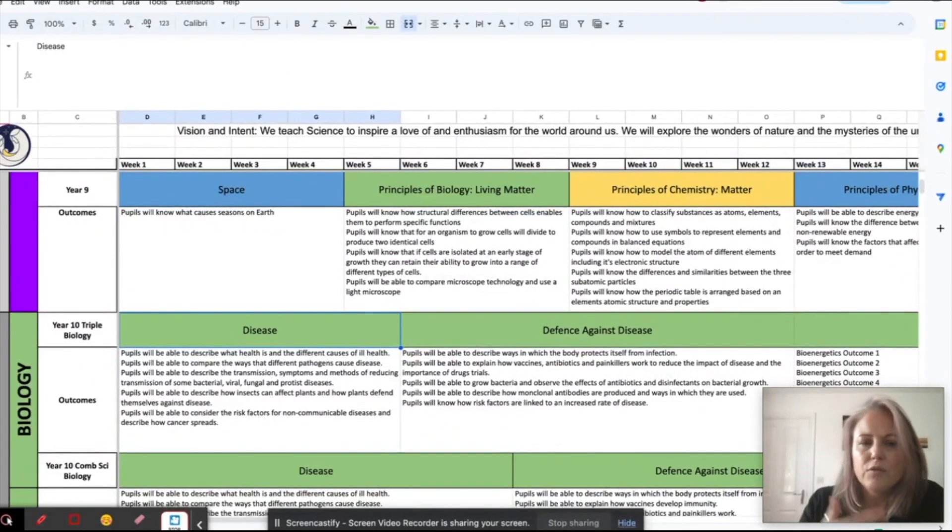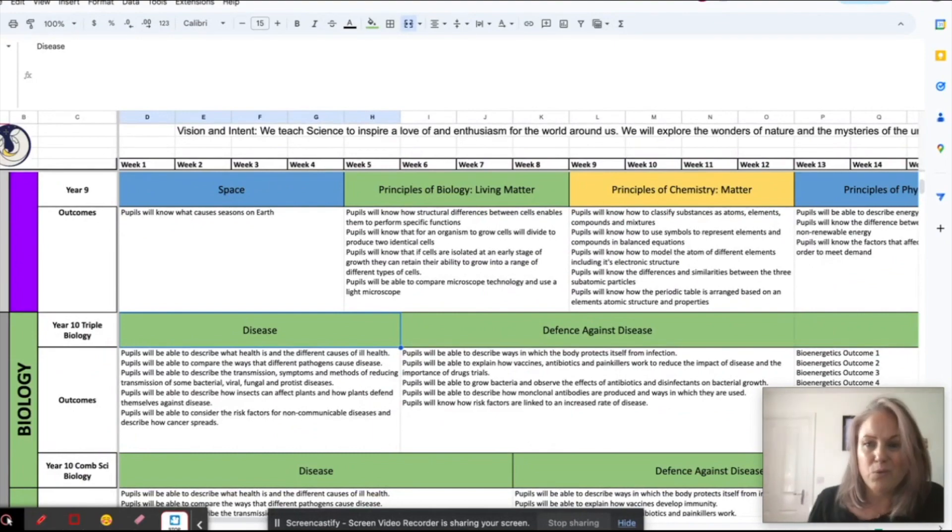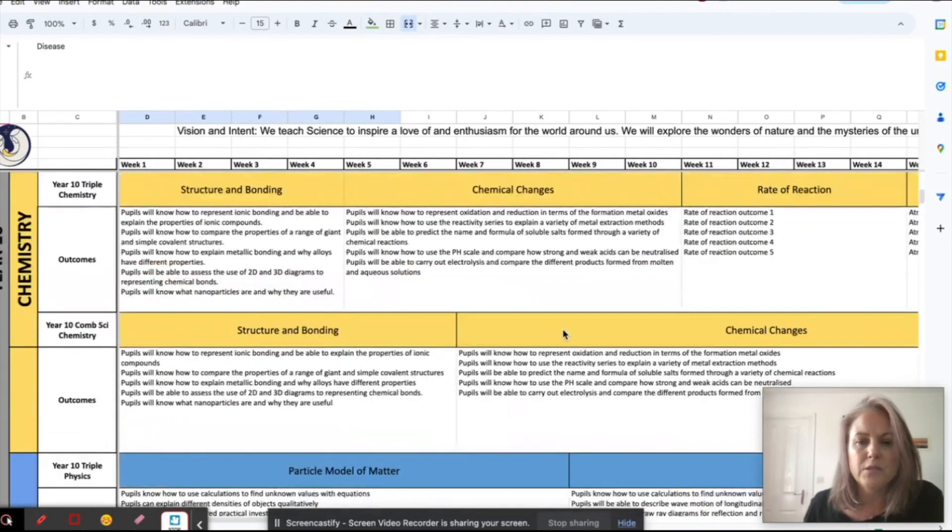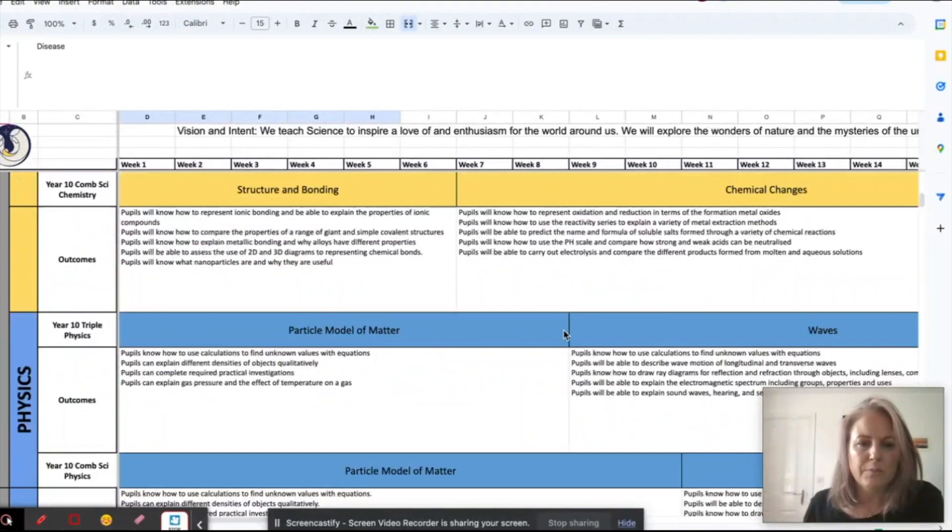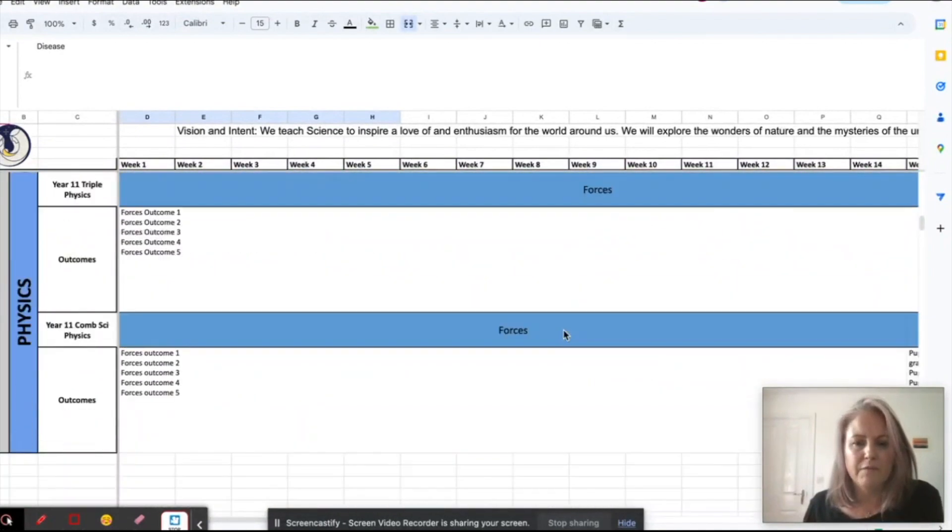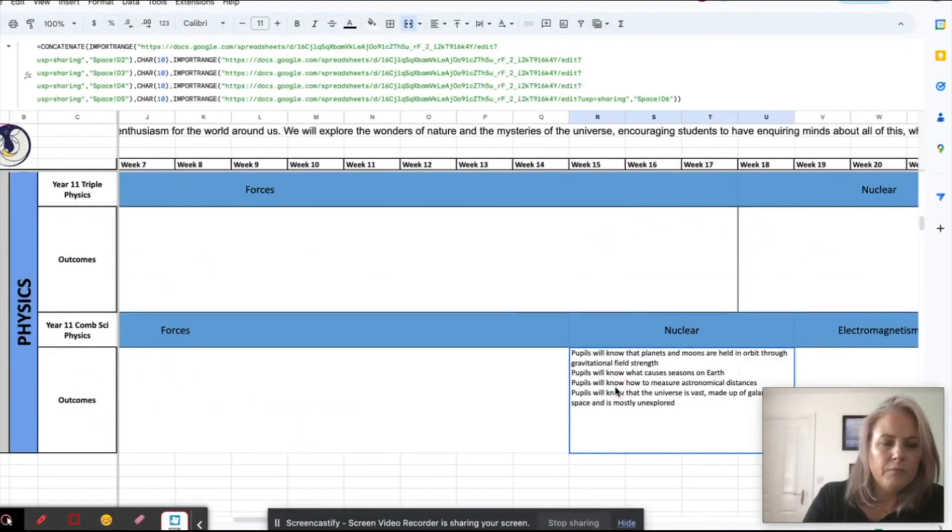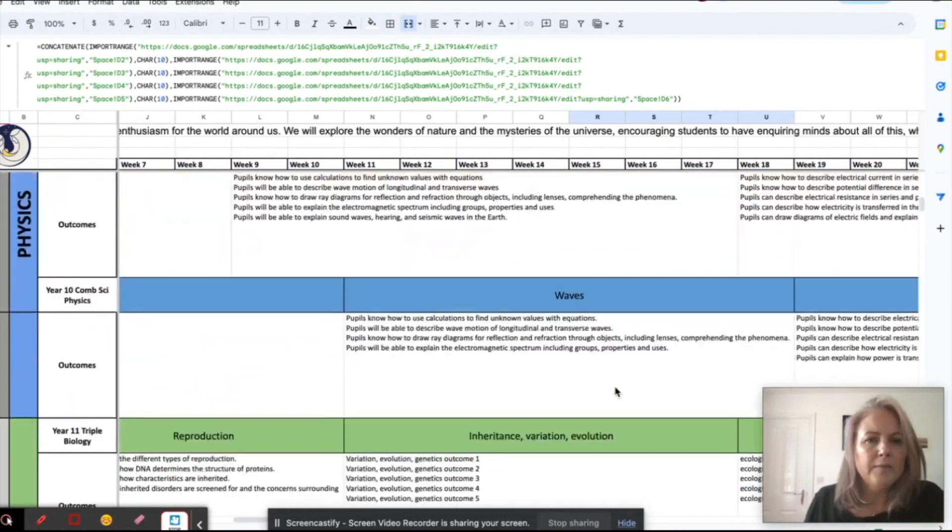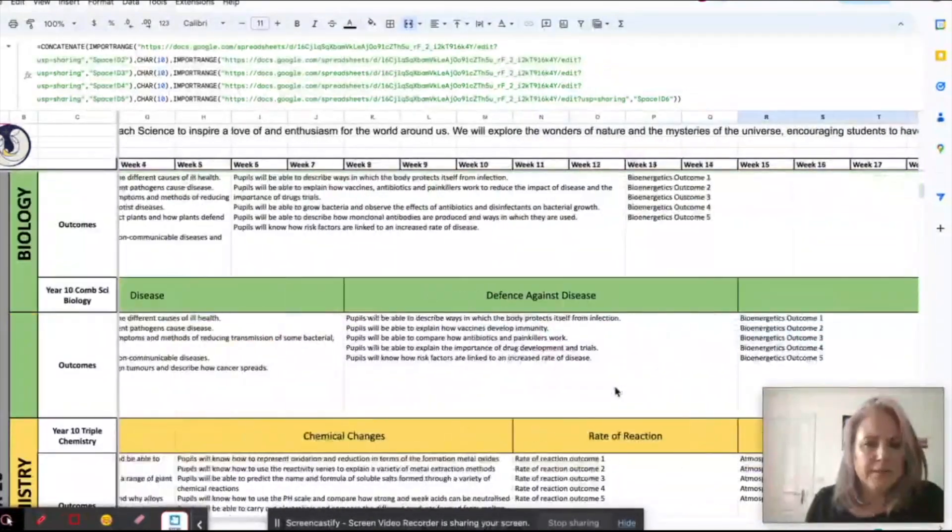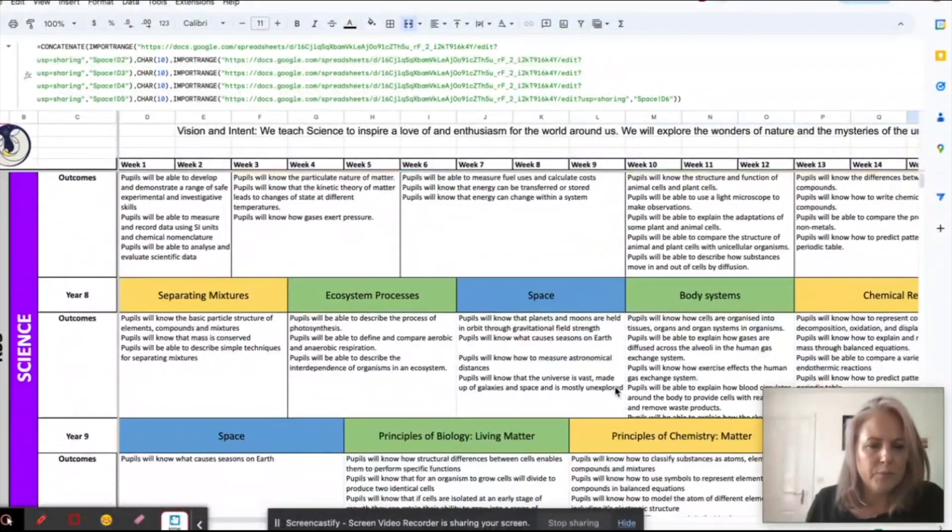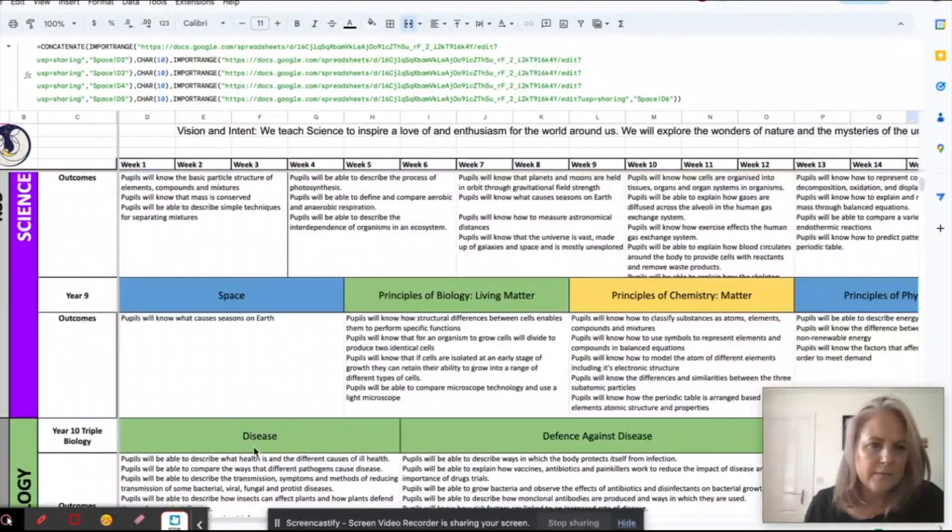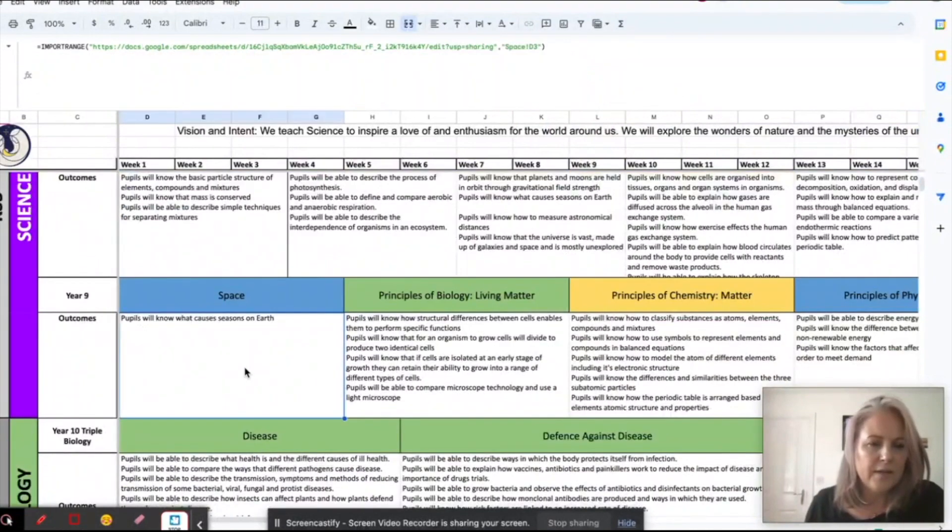So actually I want all five of those objectives on this one document here. So what I'm going to do is just copy and paste this down here somewhere for me to use. So what I'm going to do, this is a little bit more complicated formula, but once you've got it set up, you just have to alter the same things.